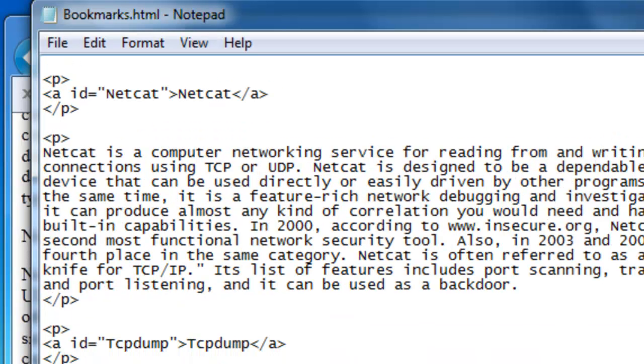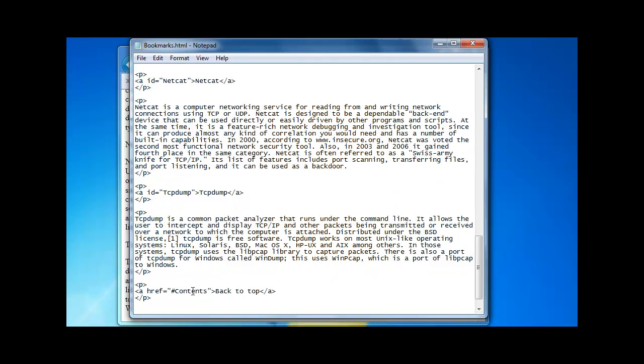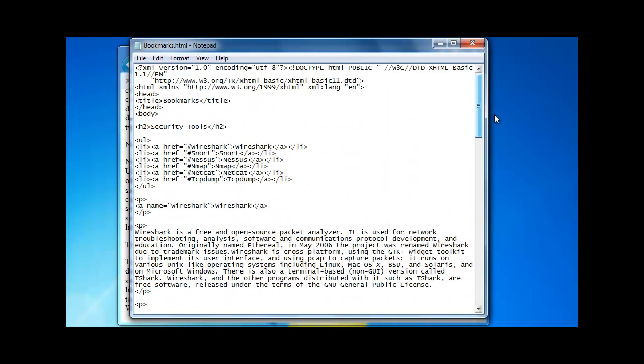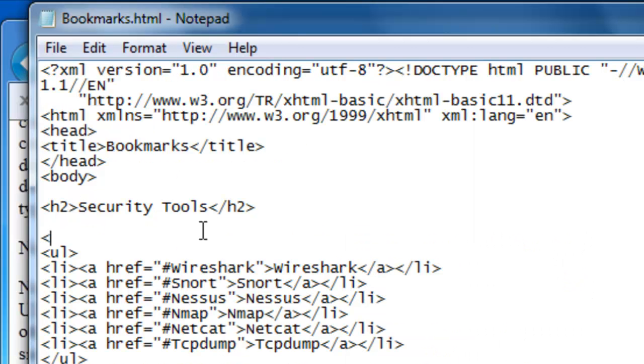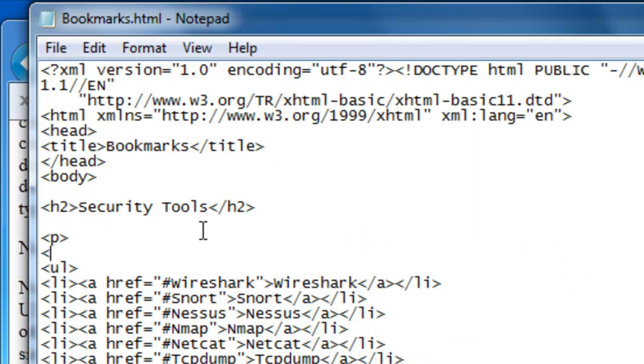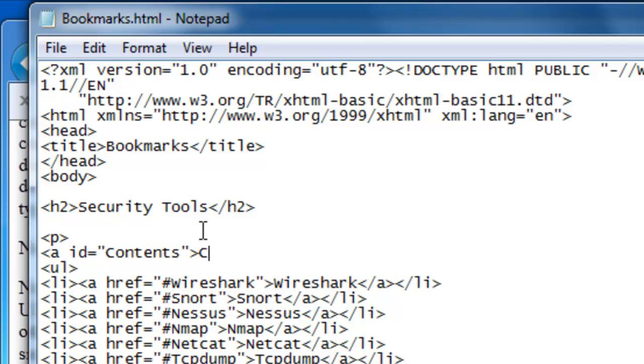Like that. And then we go to the top of our document. And above our table of contents here. We can put id equals contents. And then contents again.